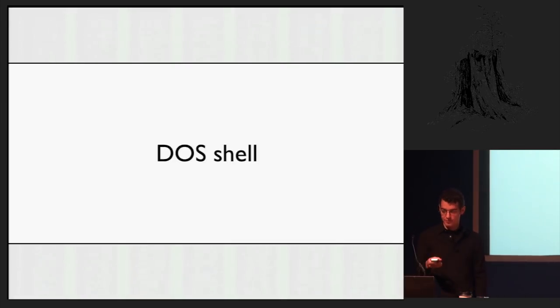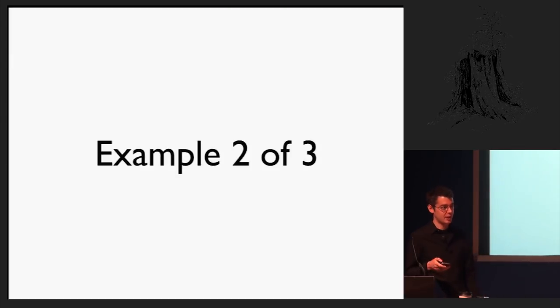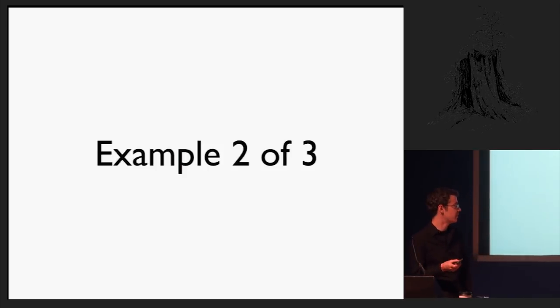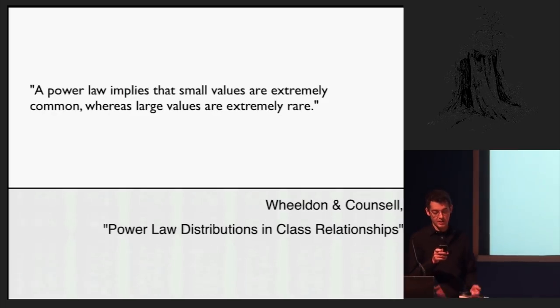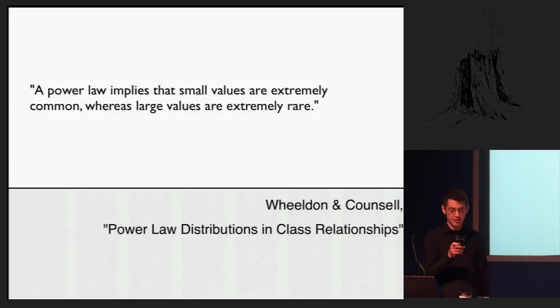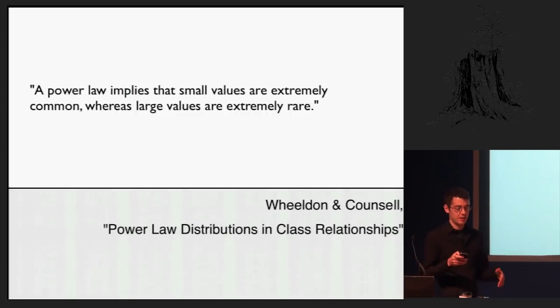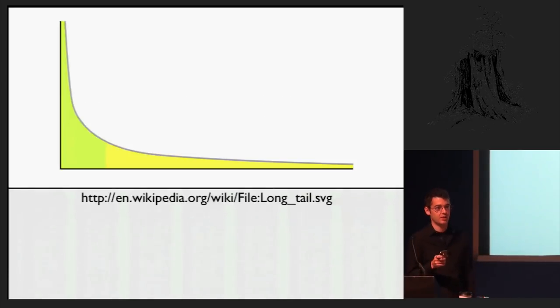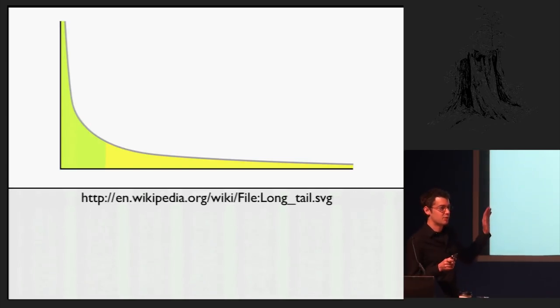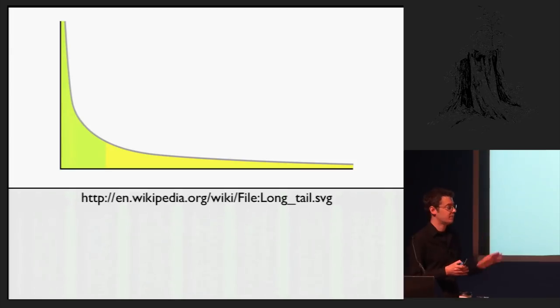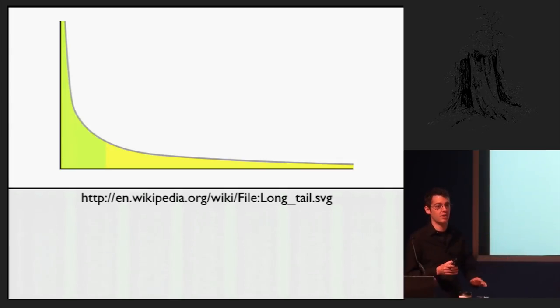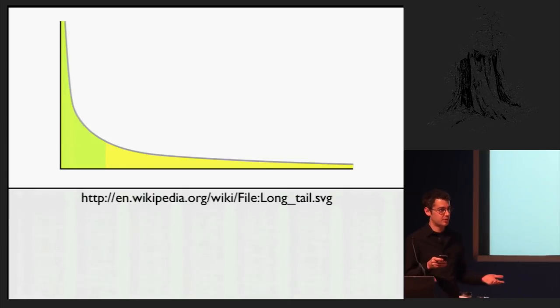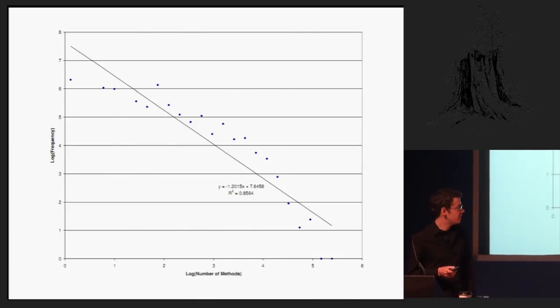Example two of three. This is a quote from a paper called Power Law Distributions and Class Relationships. And it says, a power law implies that small values are extremely common, whereas large values are extremely rare. And it's a mathematical distribution, and it looks like this if you plot it on a linear, linear axis. So, at the left, you have many things with a small number of something, and on the right, you have a few things with a large number of something. And the paper I mentioned earlier is about object-oriented systems in this distribution.